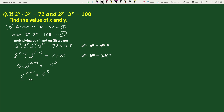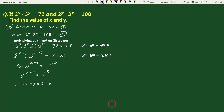Since the bases are equal, therefore x plus y equals 5. Let's call this equation 3.